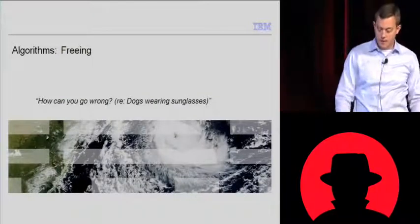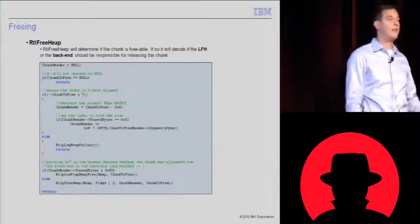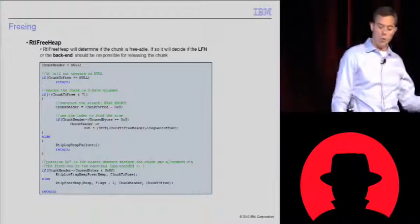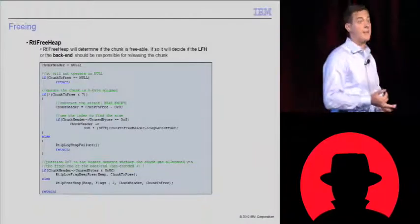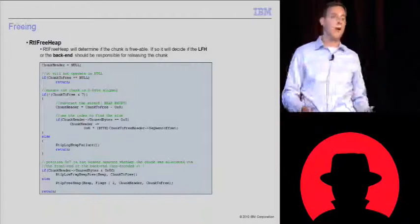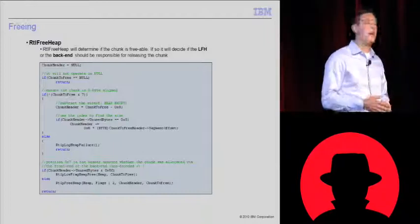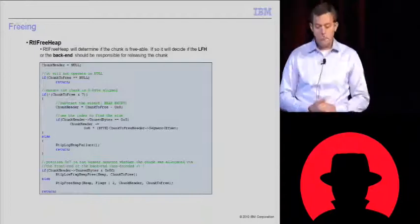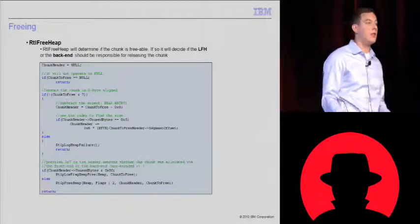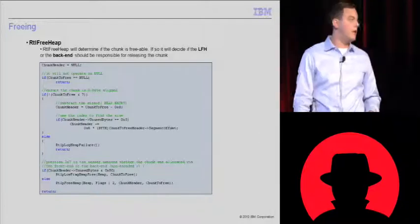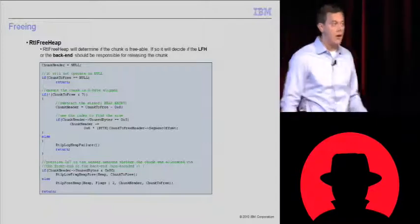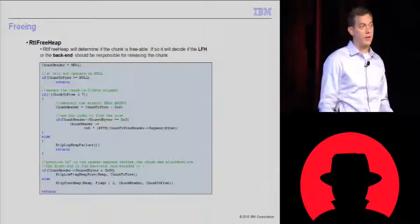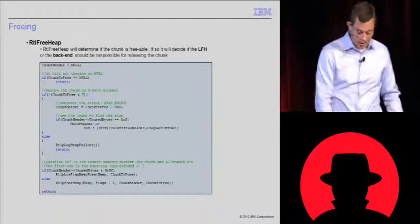On to freeing. Freeing, just like allocation, kind of has that stub function, RTL free heap. This is just going to determine whether you should use the low fragmentation heap or the back end. It will do a few checks first. If you pass it null, it will return to you. If you pass it a non-8 byte aligned memory address, it will log the heap failure and return to you. So you can't pass null or non-8 byte aligned addresses. The next neat thing that I saw is it checks the chunk header's unused bytes. We'll just call it unused bytes. It's at offset 7. If that can be bitwise anded with hex 80, it will use the low fragmentation heap. If it can't, then it will use the back end. The neat thing to realize right here is that piece of information in the chunk header isn't encoded. So if you can get an 8 byte overwrite, you can actually overwrite this value and free a chunk with the low fragmentation heap instead of the back end when it was allocated from the back end manager.